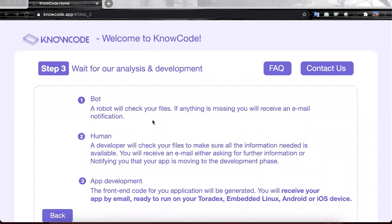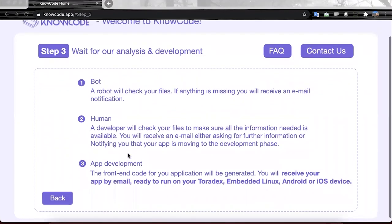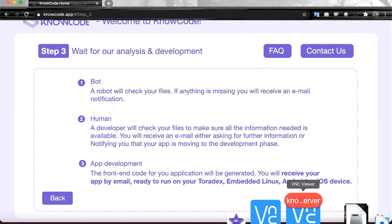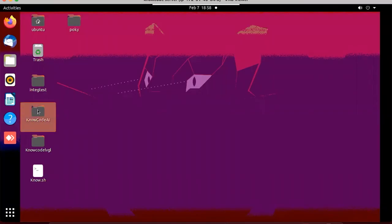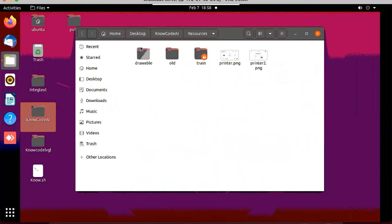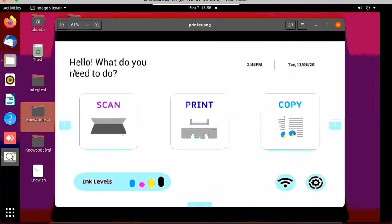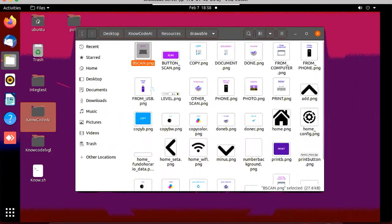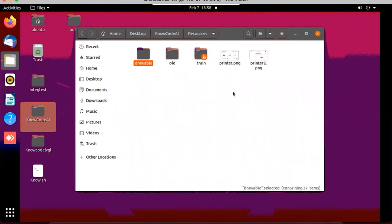Basically, a robot will take a look at the files and process your image. After that, a human will make the next review to see if everything is correctly mapped in the real application. After that, we deliver the finished project to your email. The project will be ready to run on your IDE and you can compile it to your target device. Let's take a look at our cloud service to see what happens in practice. Here we have the same prototype — printer.png — and the assets.